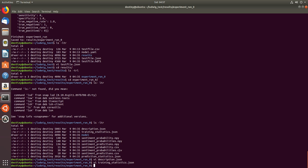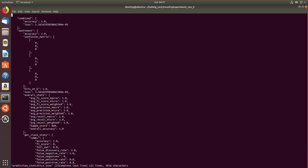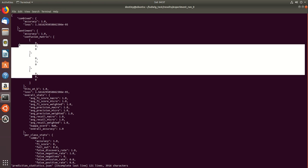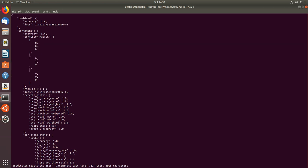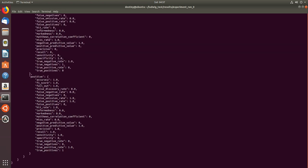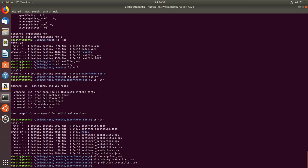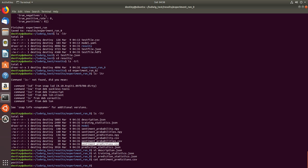And prediction statistics, what is the confusion matrix, what is the overall stats, what is the loss, what are the false positives, true negatives, and it even gives you a sentiment prediction CSV which is just a part of demonstration.